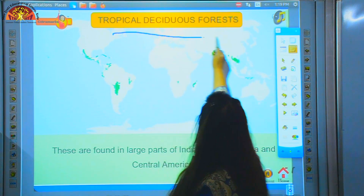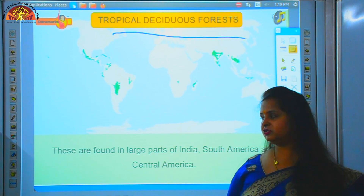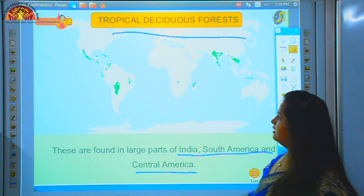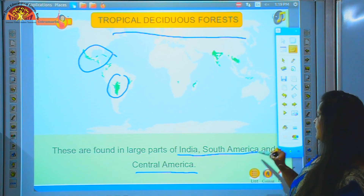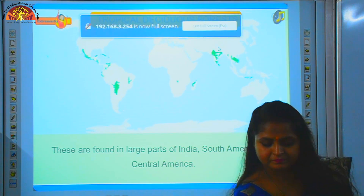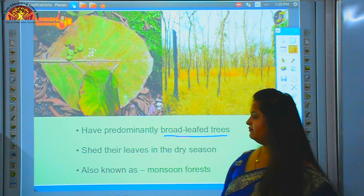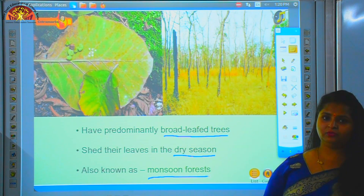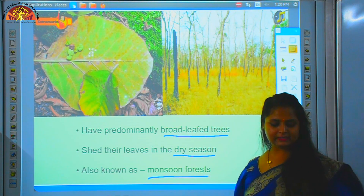Tropical deciduous forest — the region between the Tropic of Cancer and Tropic of Capricorn is the tropical region. These forests are found in large parts of India, South America, and Central America. They have predominantly broad-leaved trees. They shed their leaves in the dry season. Also known as monsoon forest.